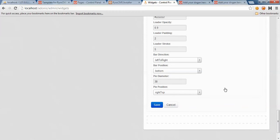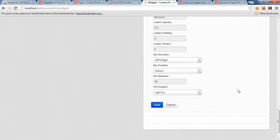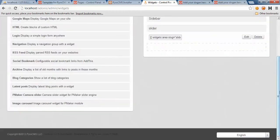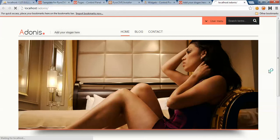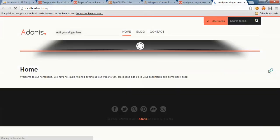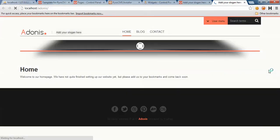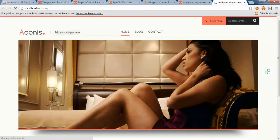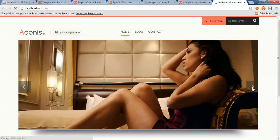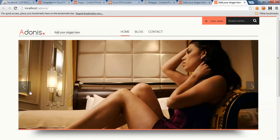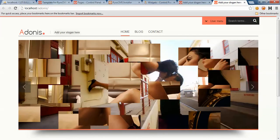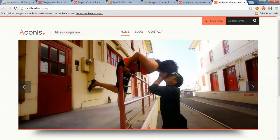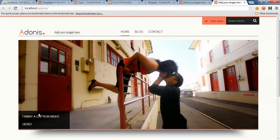We should be okay now. Here we are. We have a slider in our homepage and a caption.